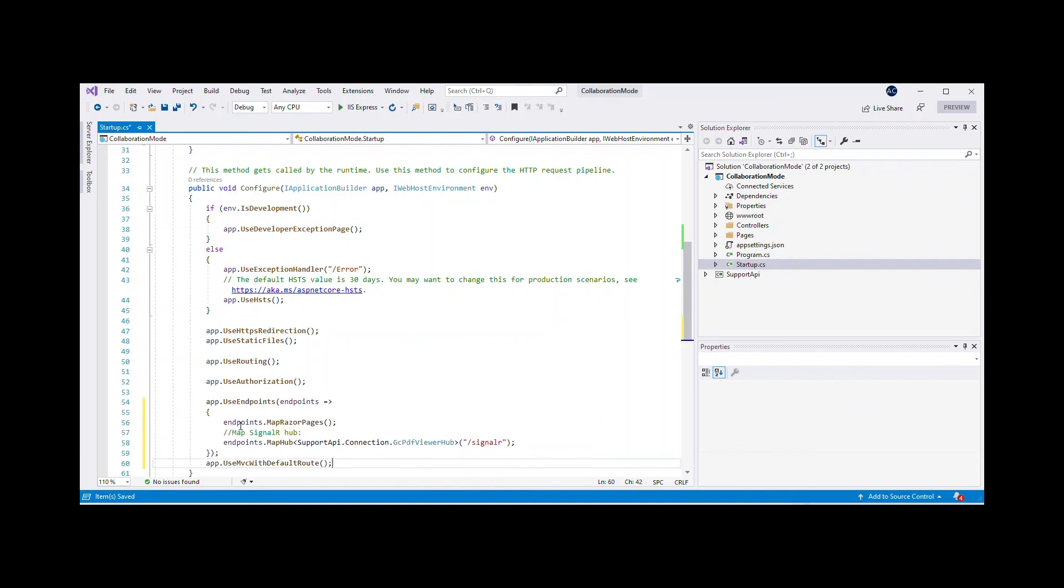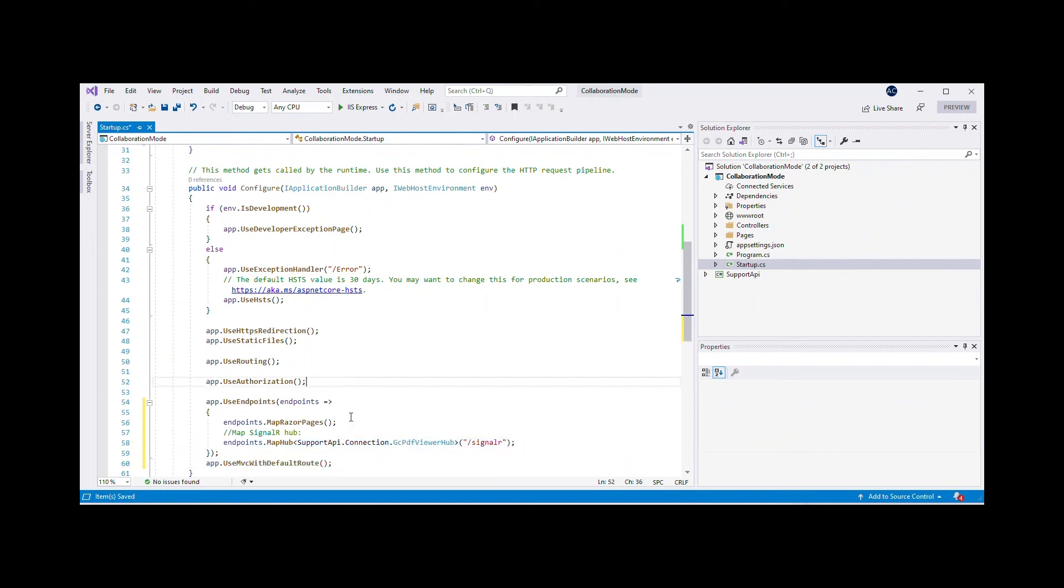Firstly, add SignalR service to the services collection using the ConfigureServices method in startup.cs file. And then map the SignalR hub in the Configure method of the startup.cs file.